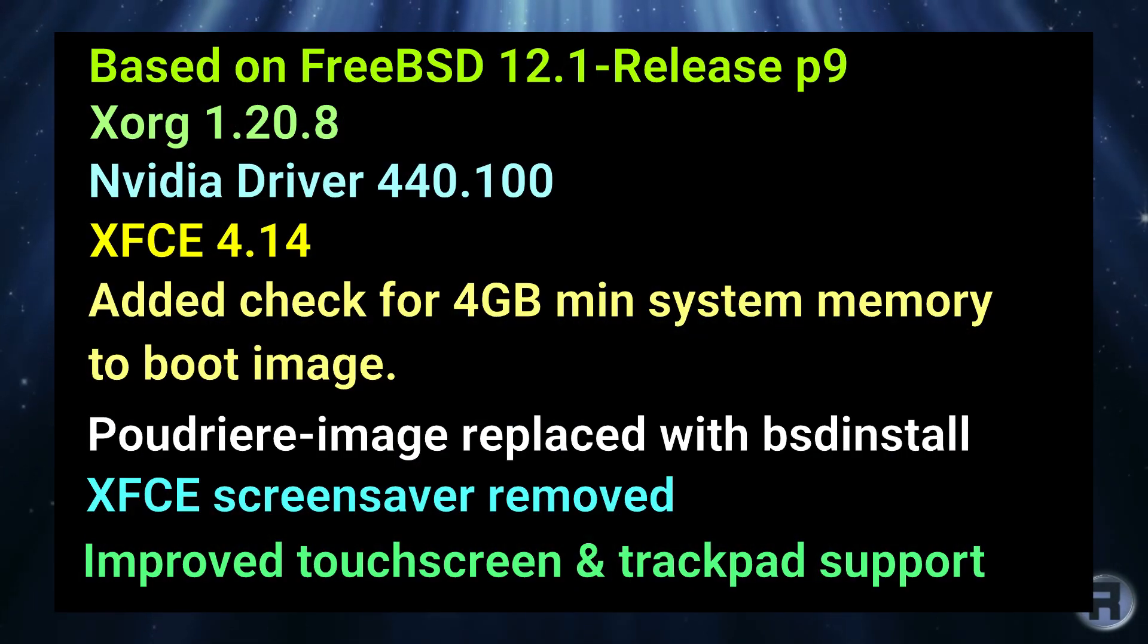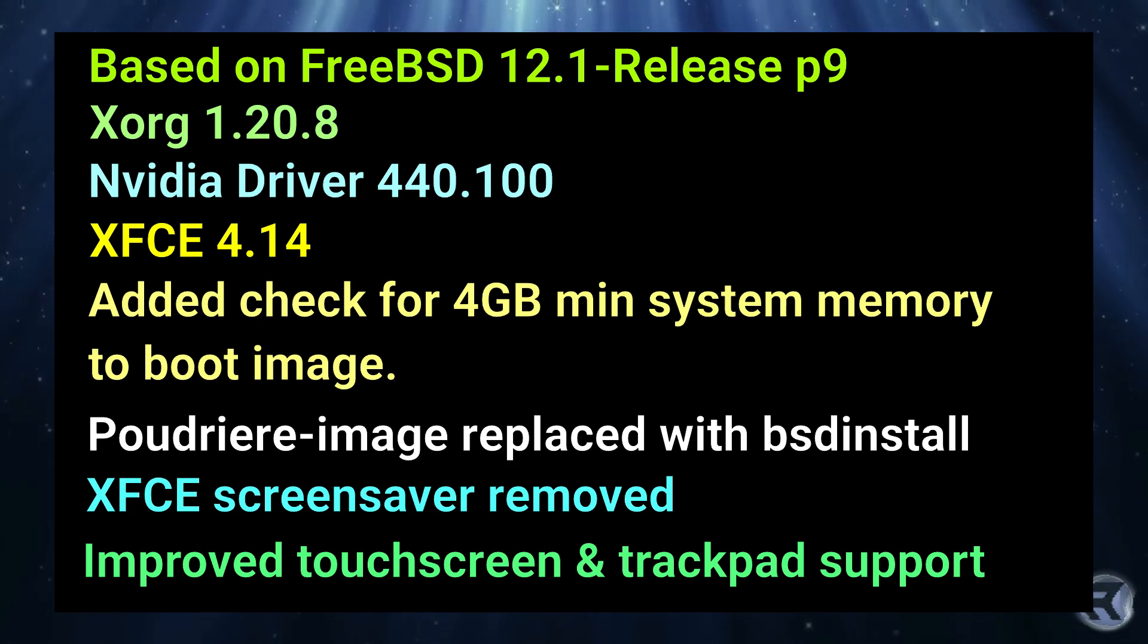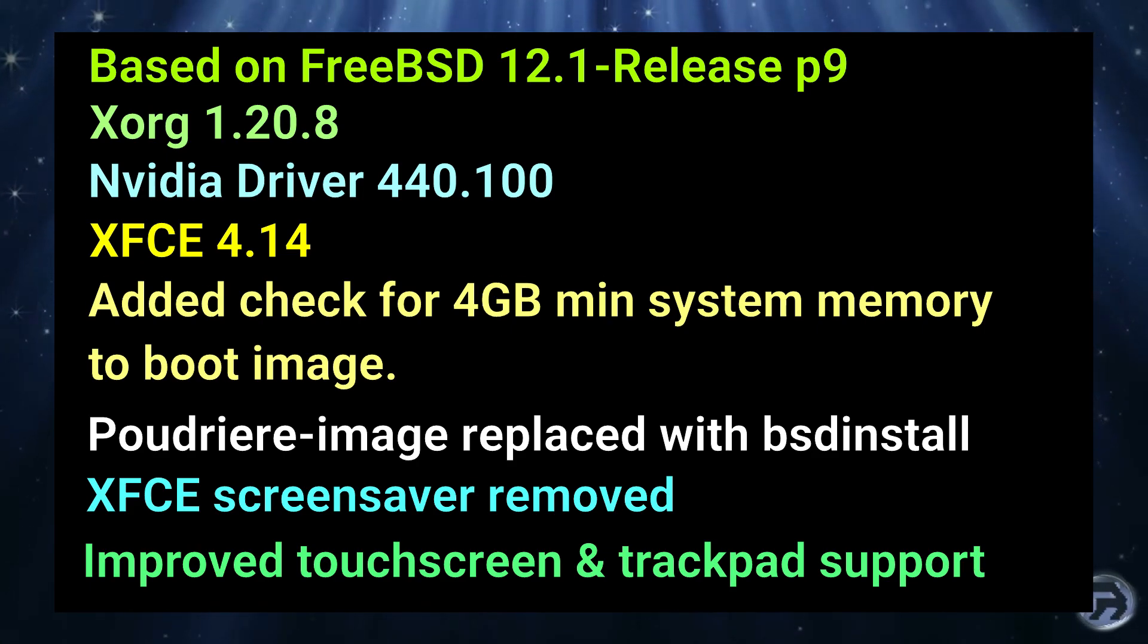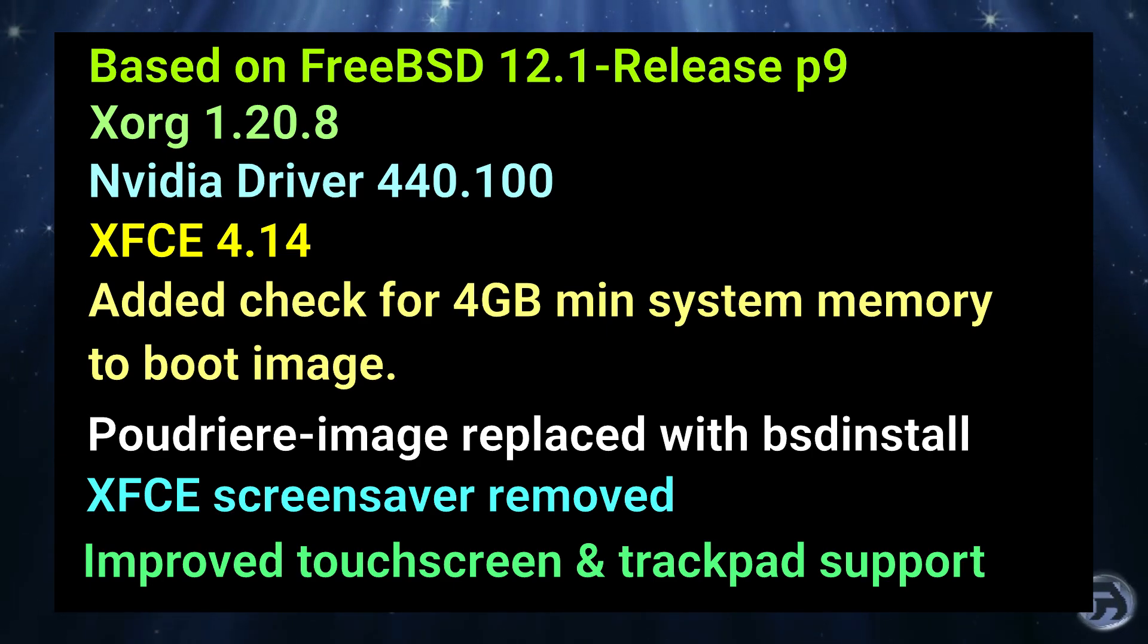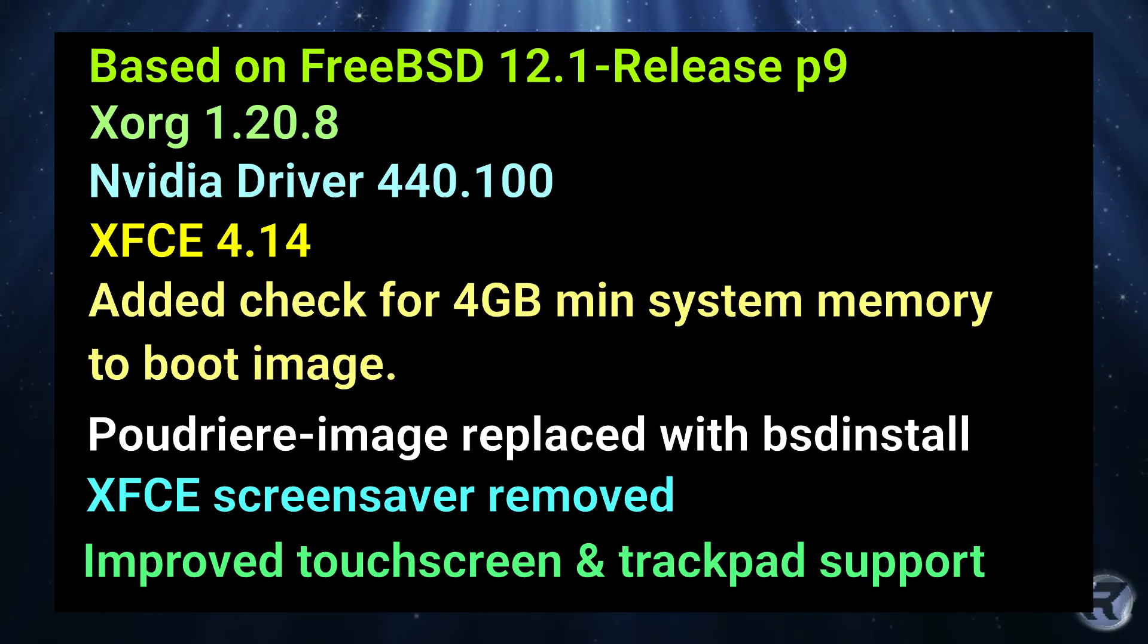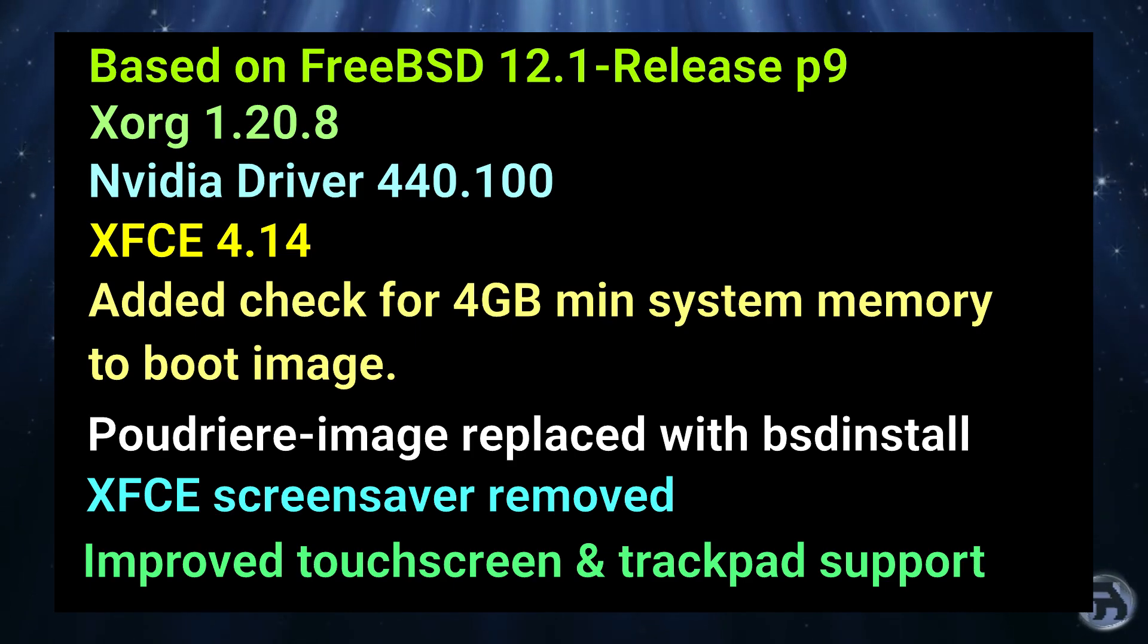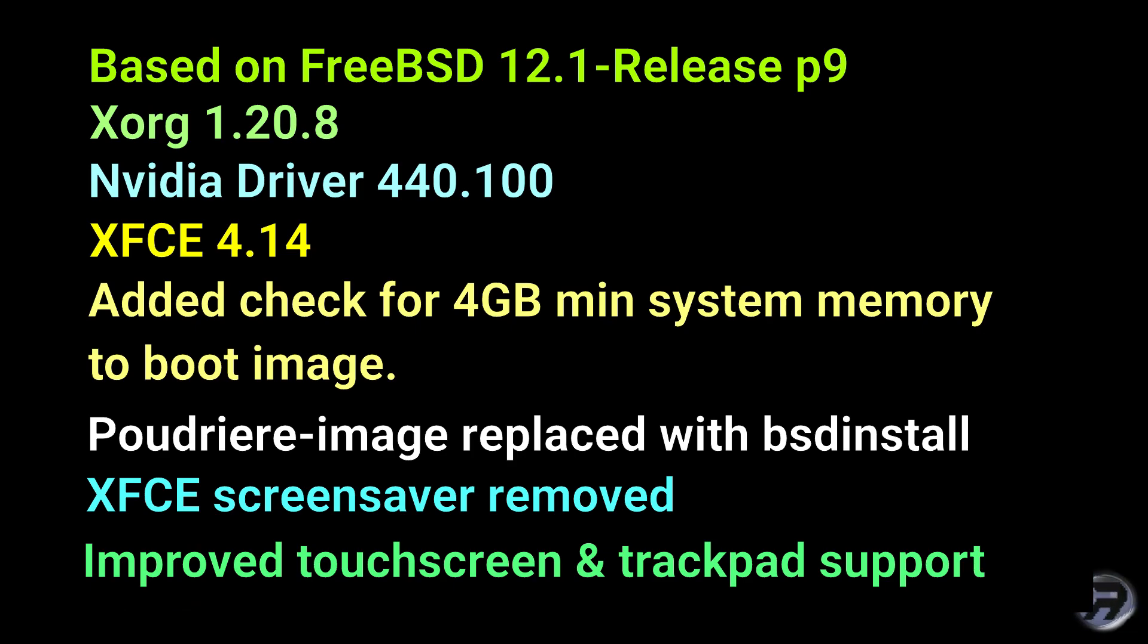Here's a summary of all the changes since the last release. For further information, please go to the FuryBSD website forward slash blog, and there you'll find a much more comprehensive rundown. I'll leave a link in the description box below.